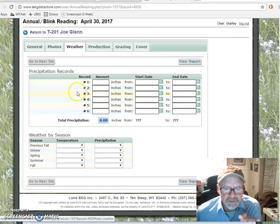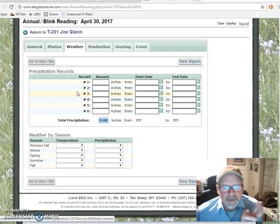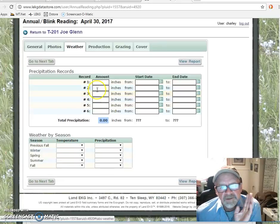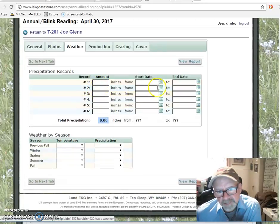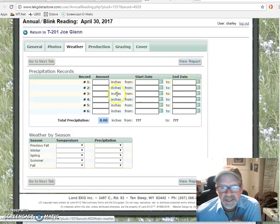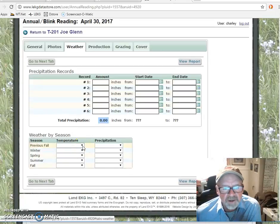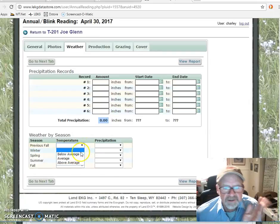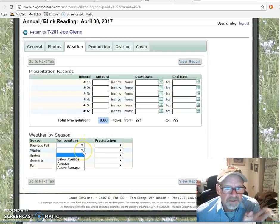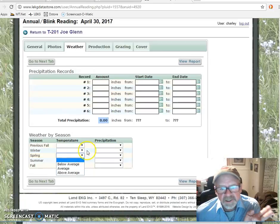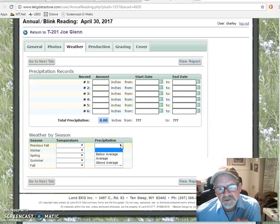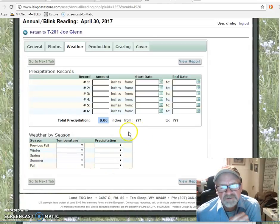The weather tab: the actual precipitation that fell from date to date can be included here. The general profile of weather relative to temperature the previous fall — was it average, above average? Where was the temperature relative to the winter, spring, et cetera? The same goes with precipitation — was the previous fall average or above average? Just, how did you feel that it was generally?